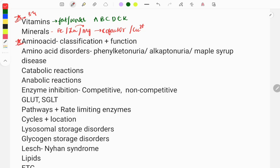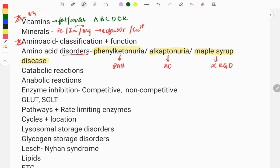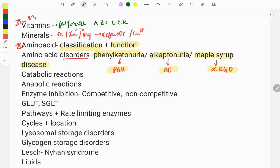The next important topic is amino acids. Questions are asked on disorders like phenylketonuria, alkaptonuria, and maple syrup urine disease. Clinical features are described and you are asked to make a diagnosis. These disorders are due to enzyme deficiencies: phenylketonuria is due to phenylalanine hydroxylase deficiency; maple syrup urine disease is due to branched-chain alpha-keto acid dehydrogenase deficiency; alkaptonuria is due to homogentisate oxidase deficiency. You also need to know amino acid classification — essential vs. non-essential, simple, branched, amide, acidic, and basic — and their functions.